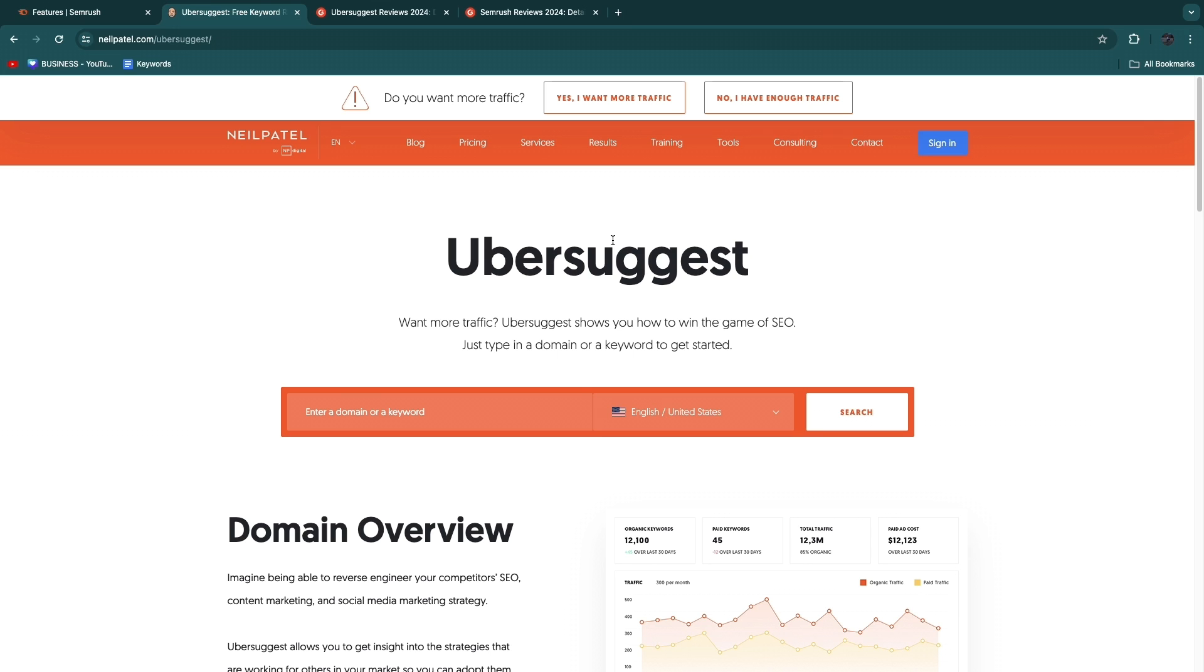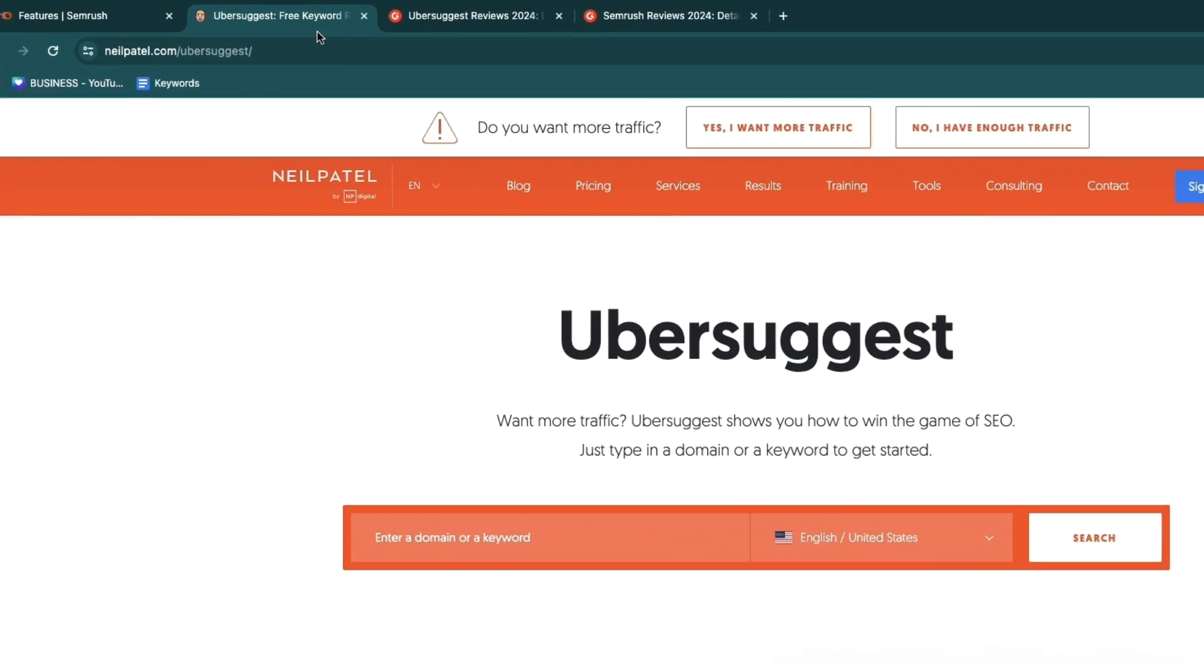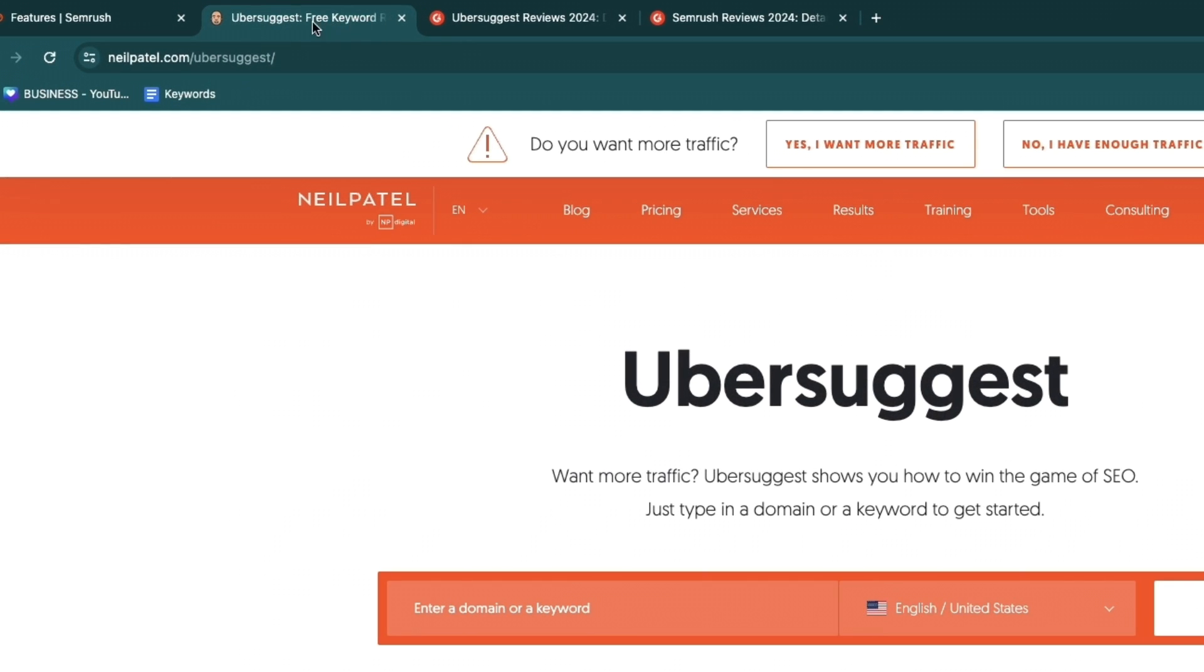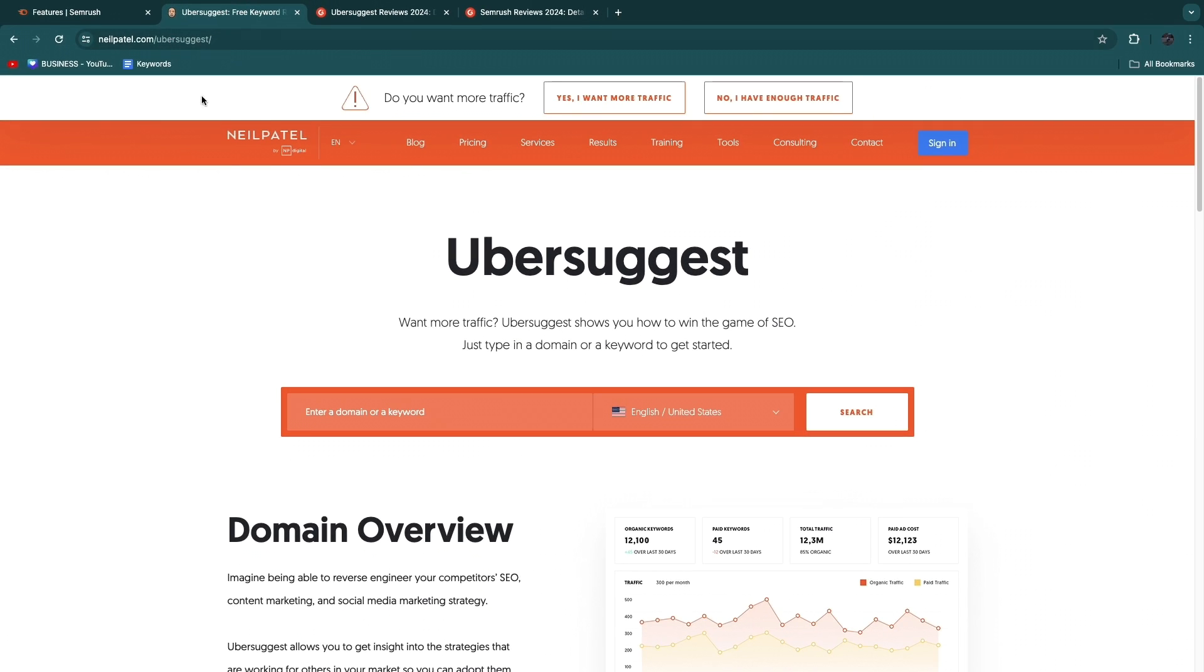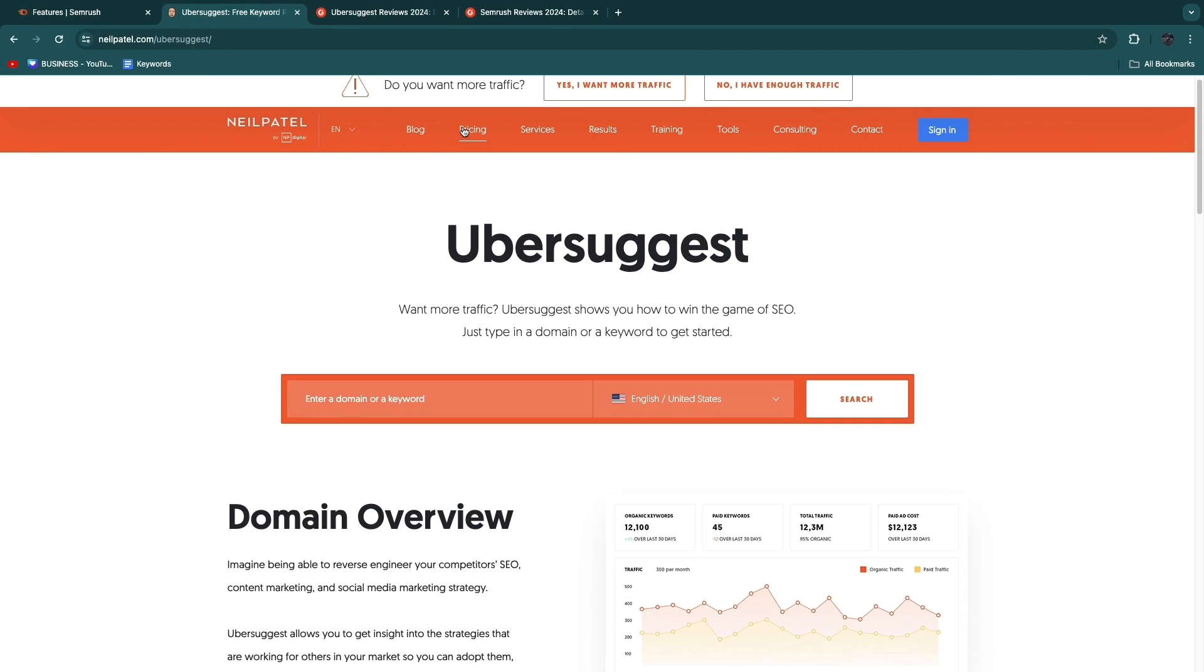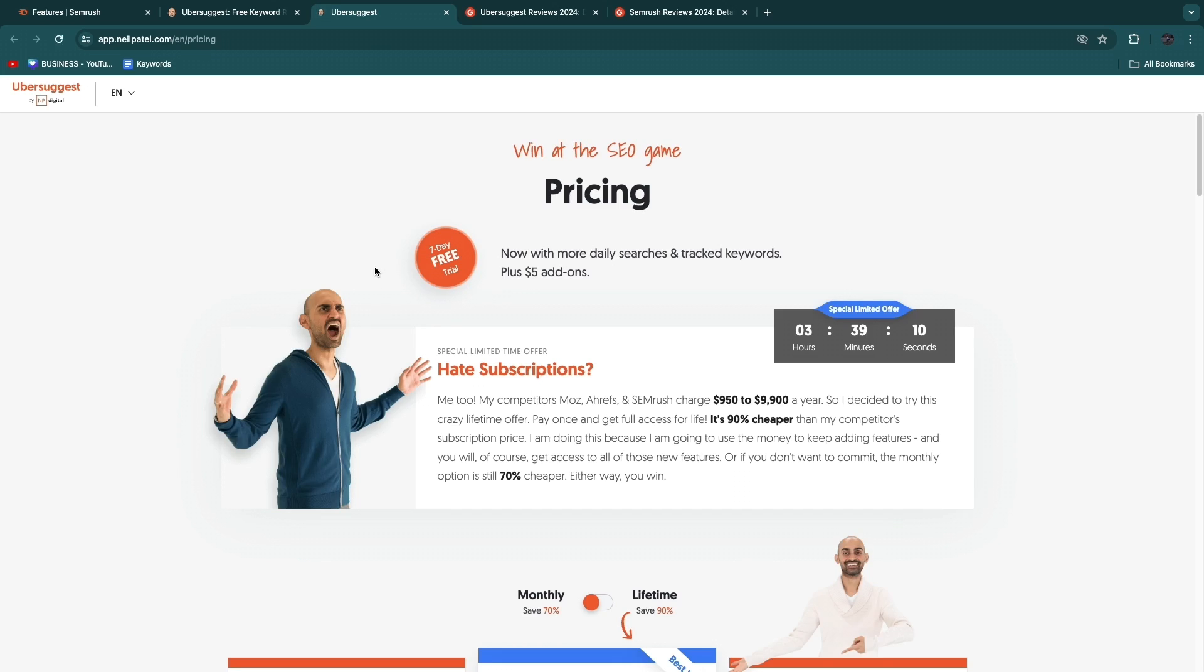Make sure to watch until the end so that you don't miss any information and you can make an informed decision in choosing between SEMrush and Ubersuggest. Ubersuggest is created by Neil Patel, and as you can see at the top right here it says free keyword research tool. Now I'm not sure why it says that because if you head over to the pricing, it is not free.